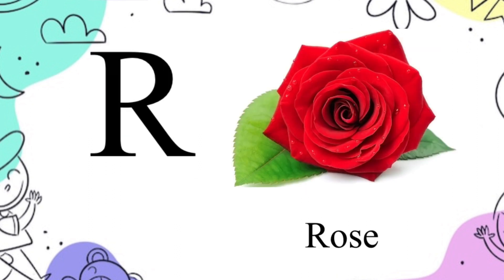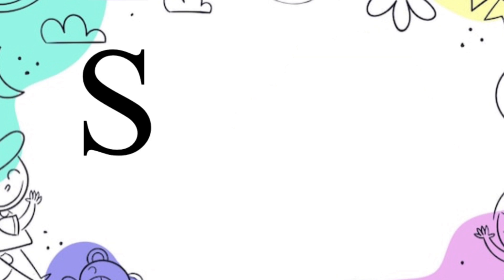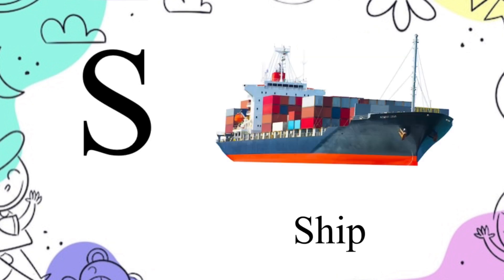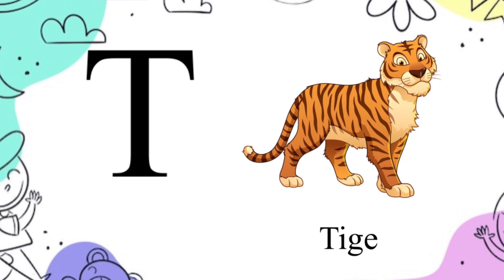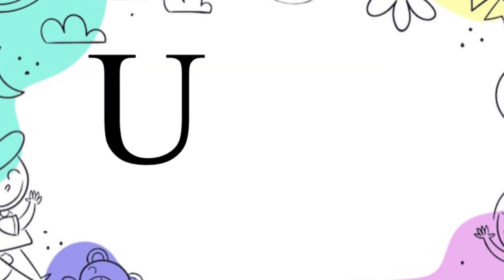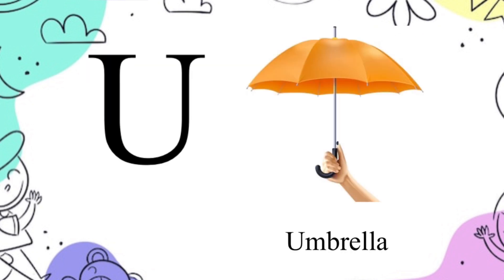R for rose, S for ship, T for tiger, U for umbrella.